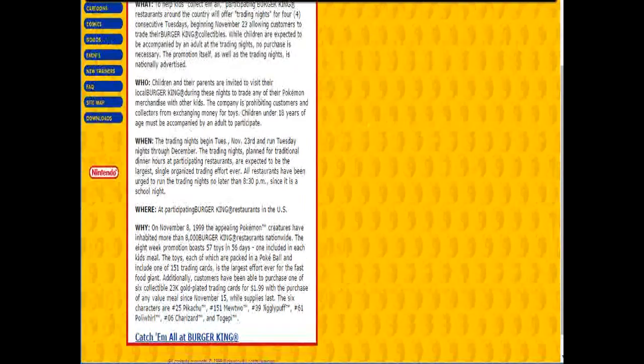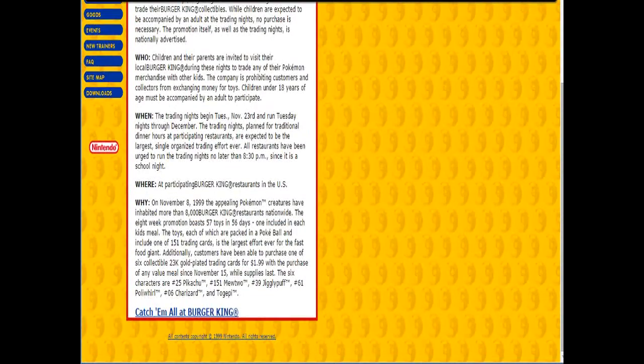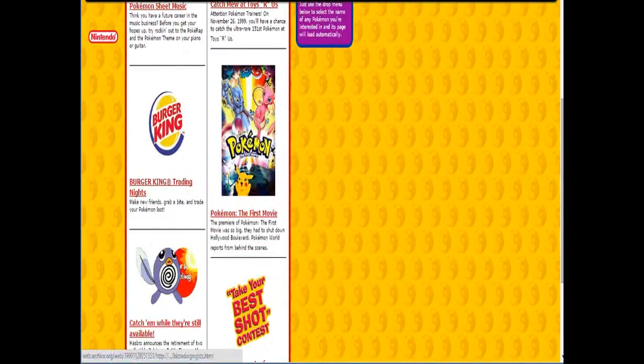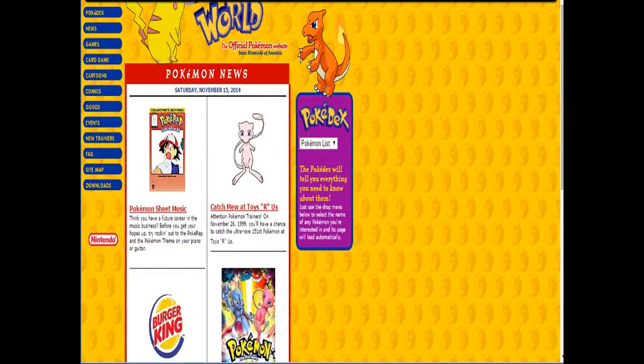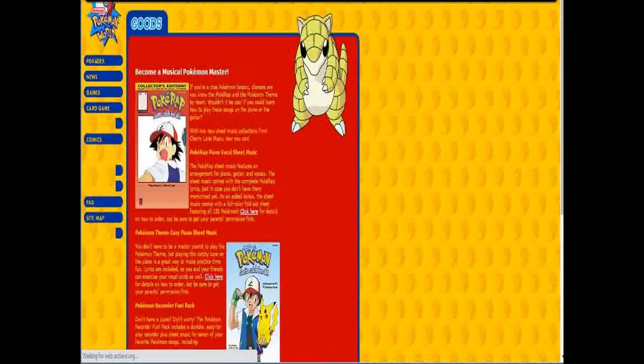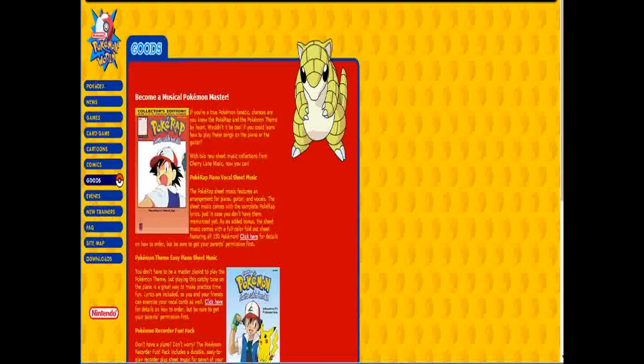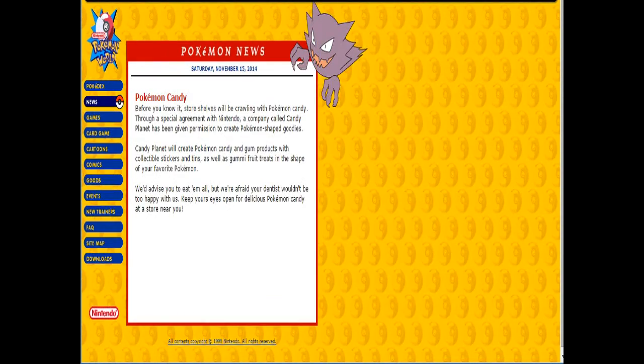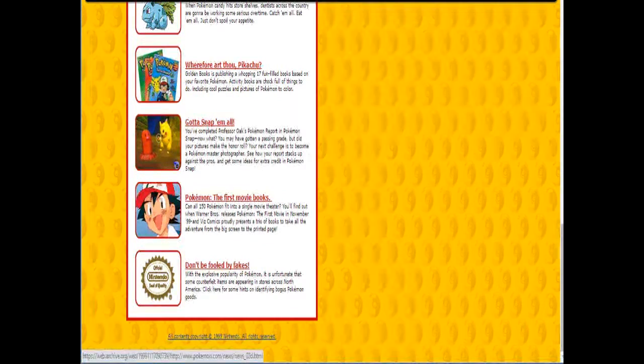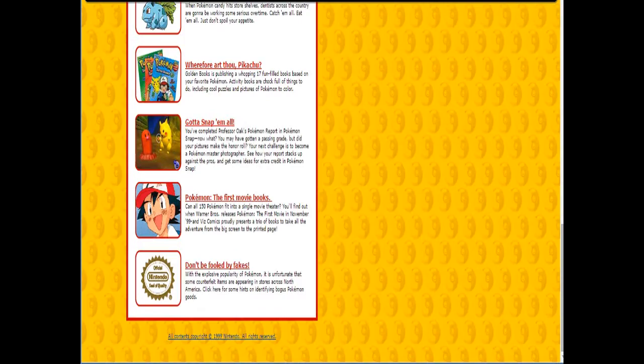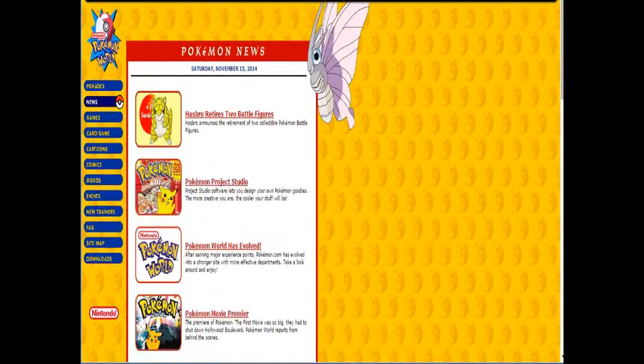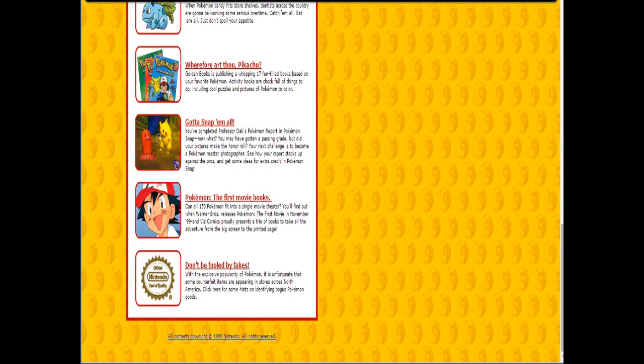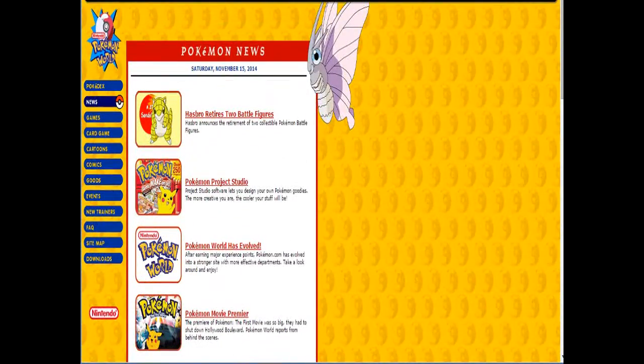I remember those. And gold-plated was right, and I think they were just like a solid brick of some cheap metal plated in the thinnest layer of gold ever that would flake off after you owned it for about like a month. It's got sheet music for the Pokemon theme on piano. That's real cool. And recorder fun. As if it's... I don't even know it was possible to have fun with the recorder. Pokemon candy. Don't be fooled by fakes. Hints on identifying bogus Pokemon goods. Pokemon rolls. Lord. Man, I forgot how much merchandise they had even back then. Man, the brand's been going strong for like 16 years.